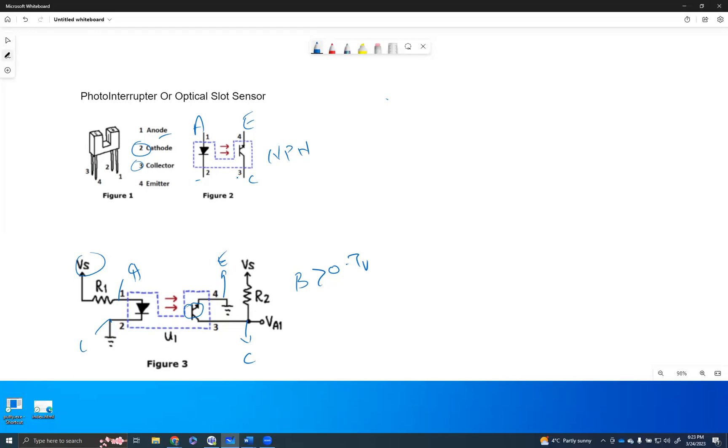If you are to interrupt this with some kind of a solid object, what will happen? The base is not going to get the 0.7 voltage. Instead, the base is going to be zero voltage.